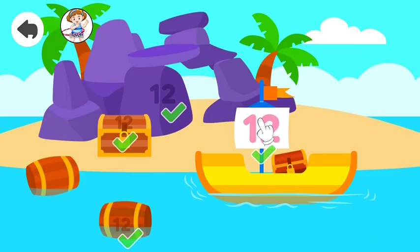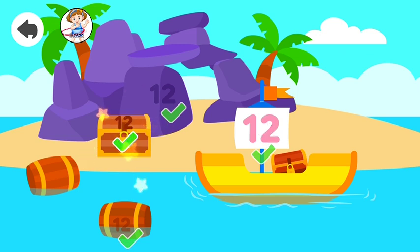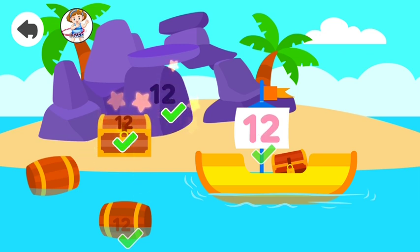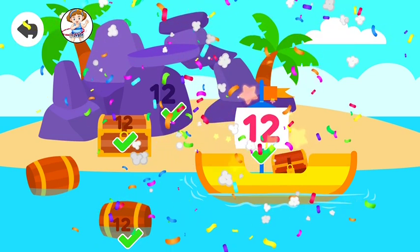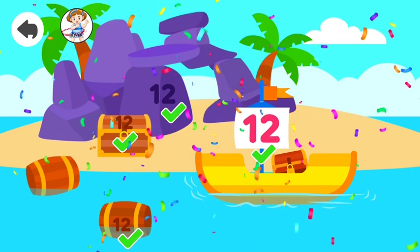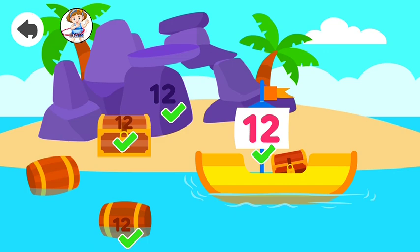Find the hidden numbers. Twelve. Twelve. Twelve. Well done!